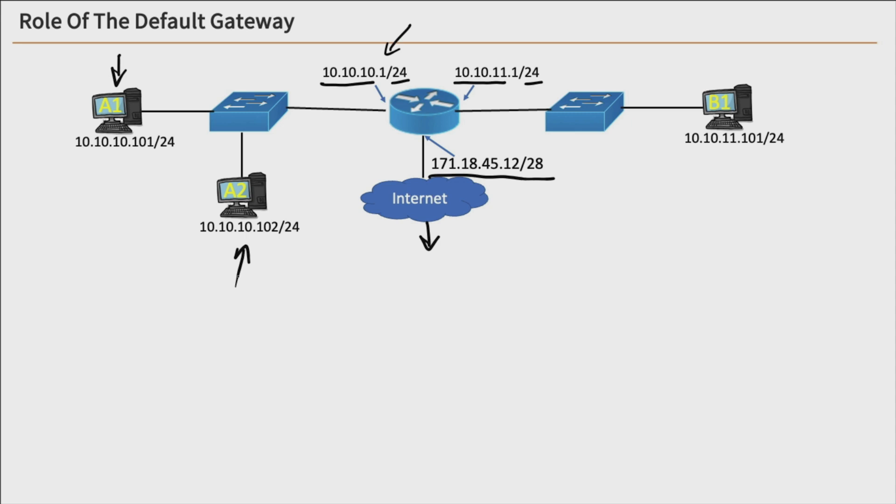So when they want to communicate, they do so directly to each other. They don't need to go through a router, they can just go through their switch, because they're on the same network.